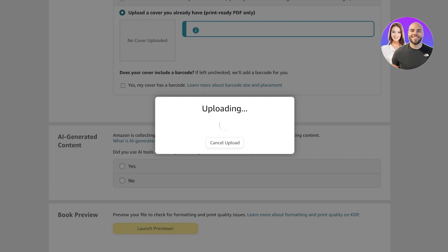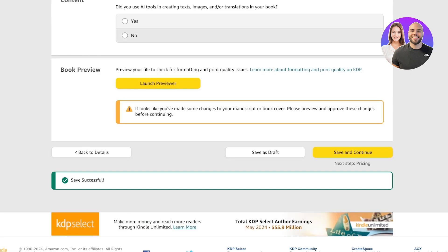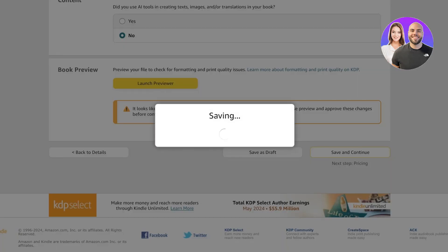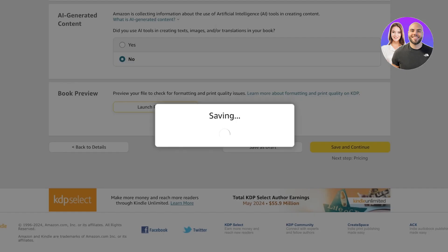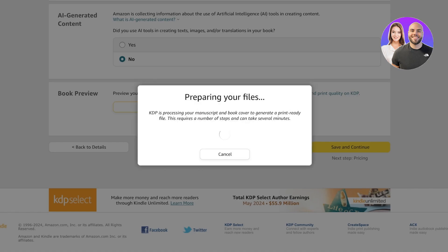Add whether or not this has AI-generated content. Since this is a coloring book it does not have any AI-generated content, so select 'No.' Then you can add a book previewer and click on 'Save and Continue' to move towards the final step. The system will process your manuscript and book cover to generate a print-ready file — this can take several minutes so you'll have to wait.